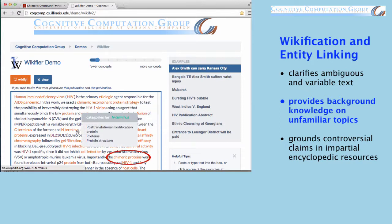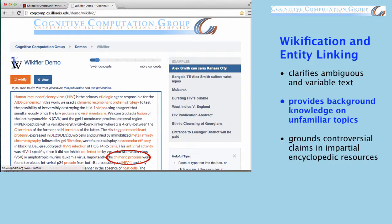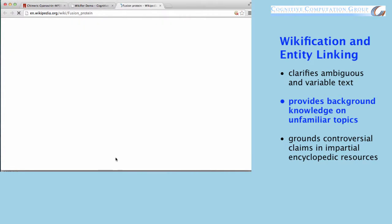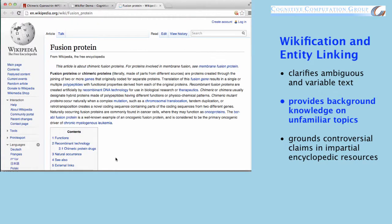Do you know what a chimeric protein is? Follow the link provided by the Wikifier to find out. Notice that the Wikifier finds the appropriate page, even when the title of the Wikipedia article is different from the surface representation of the term in the original document.